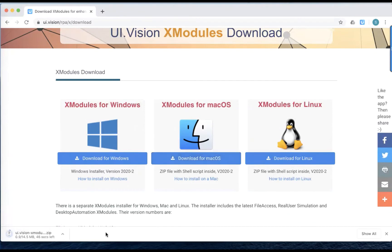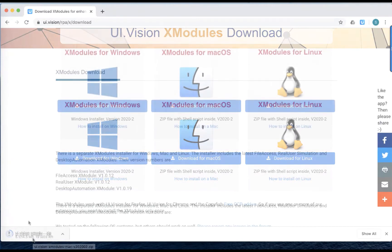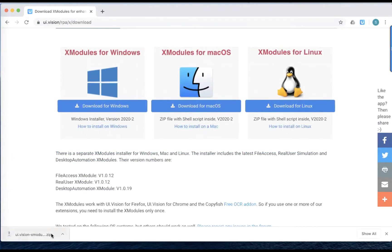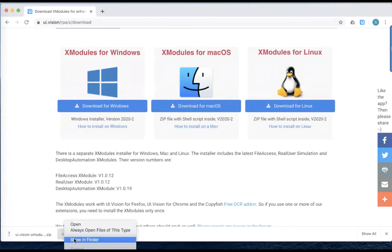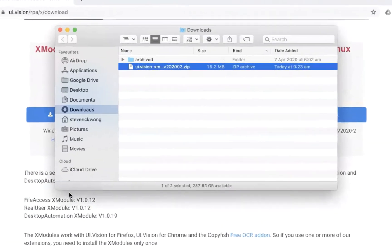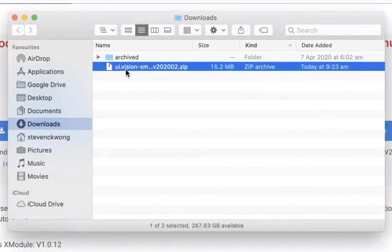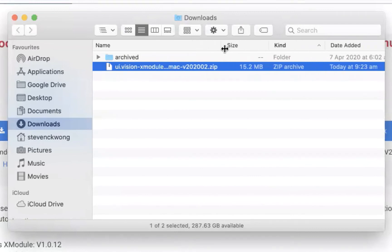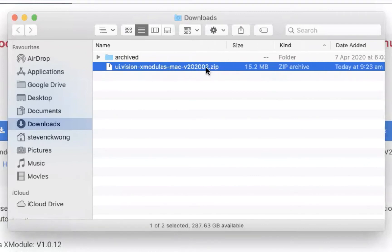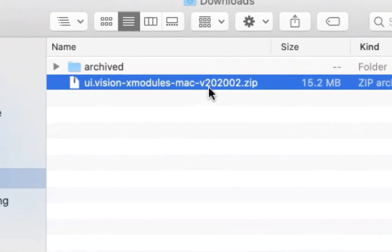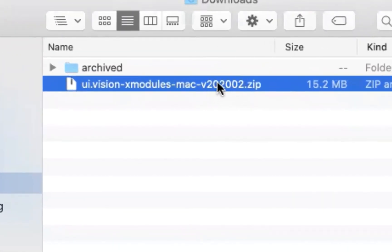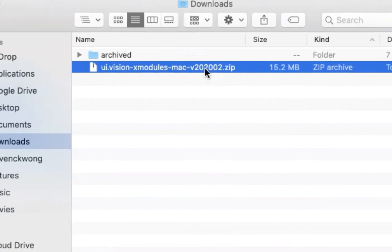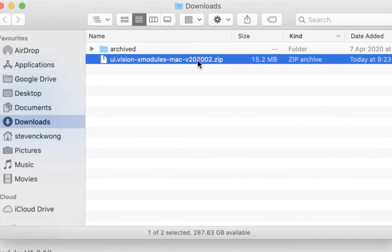And it will start a download. It's about 14.5 megabytes in size. So now that the download has been completed, so let me just go to finder and you'll see that I have my add-on UI Vision X modules downloaded here. And you can see the version right now is 2020.02. And perhaps when you're looking at this video in the future, this number might change. But I doubt that the architecture would have changed much.